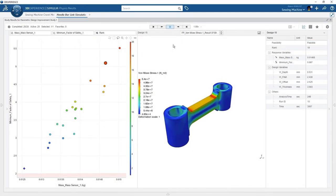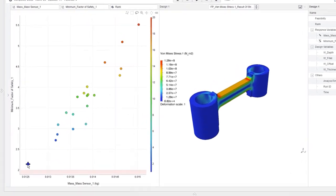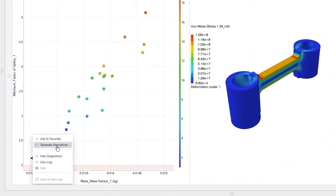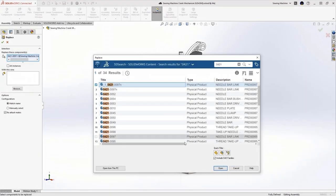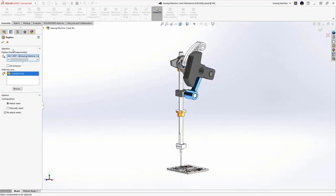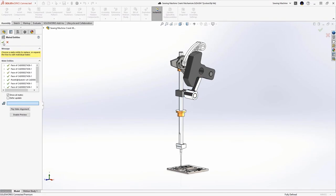With a couple of clicks, we can generate alternative designs so that we can perform additional analyses and update the SOLIDWORKS assembly with the optimum part model.